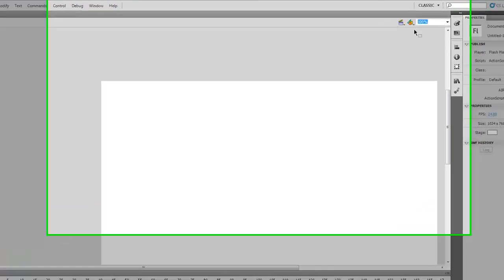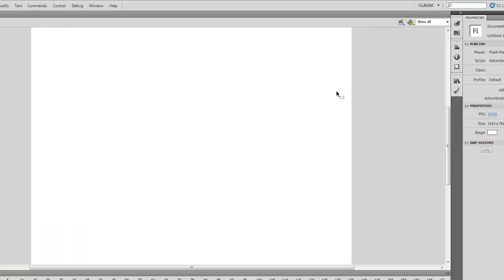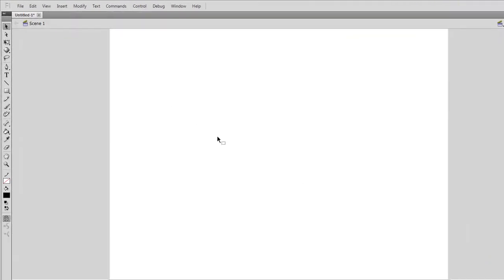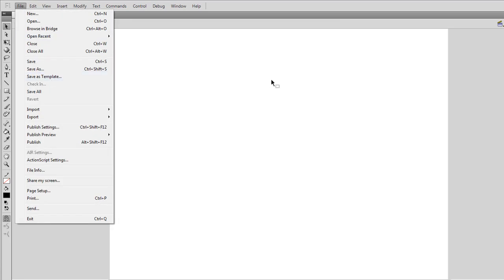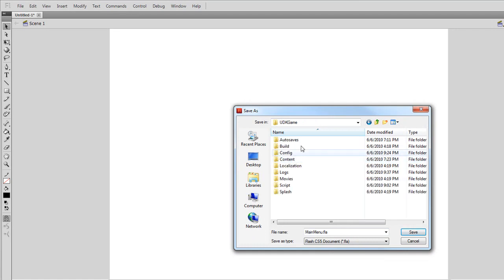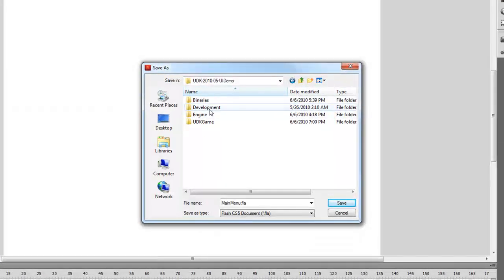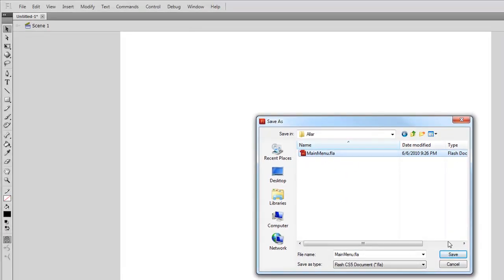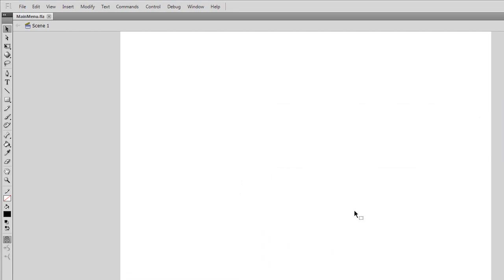Before we do anything, I'm going to change this 100% at the top to Show All so we can see our entire stage and know where things are placed. Then I'm going to save this — File, Save, or Control S. I'm going to save this in my UDK folder under Development, under Flash, and I'm going to create my own folder — I'll call it Eller, but you can call it whatever you want. I'm going to save this as Main Menu. Now we have our own Flash document saved and ready to go.